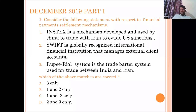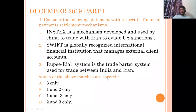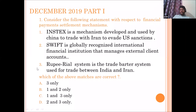The first question considers statements on financial payment settlement mechanisms. INSTEX is described as a mechanism developed by China to trade with Iran to evade US sanctions. SWIFT is described as a globally recognized international financial institution managing external client accounts. The Rupee-Rial system is described as a trade barter system used between India and Iran. The first two statements are wrong; the third is correct, so the answer is A.